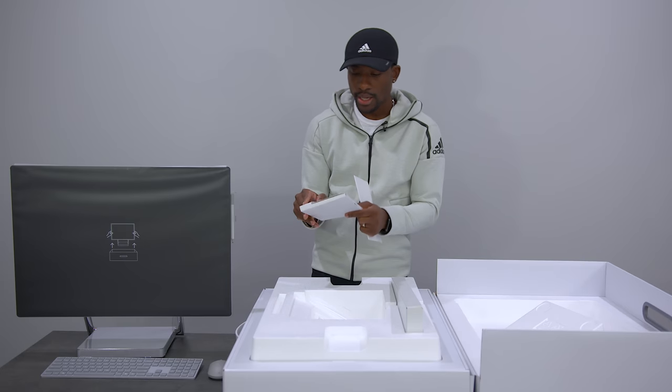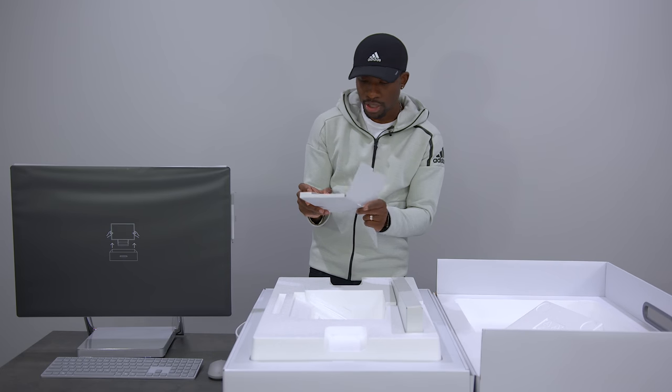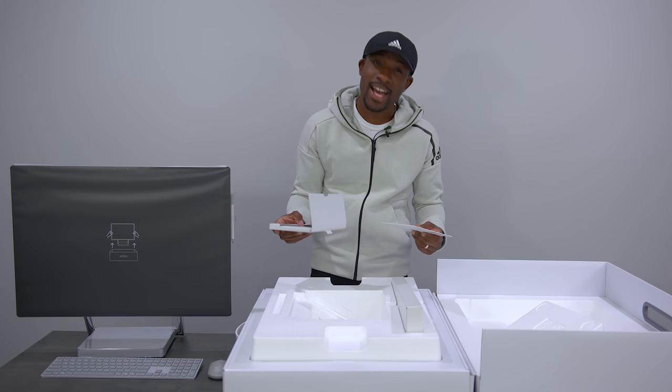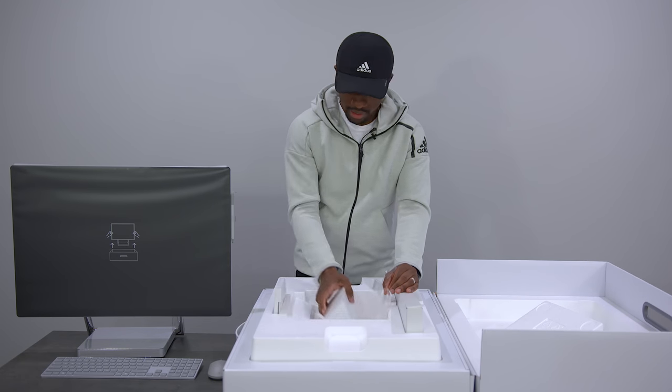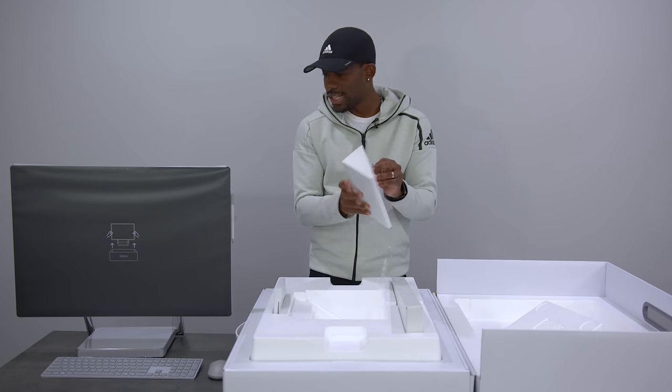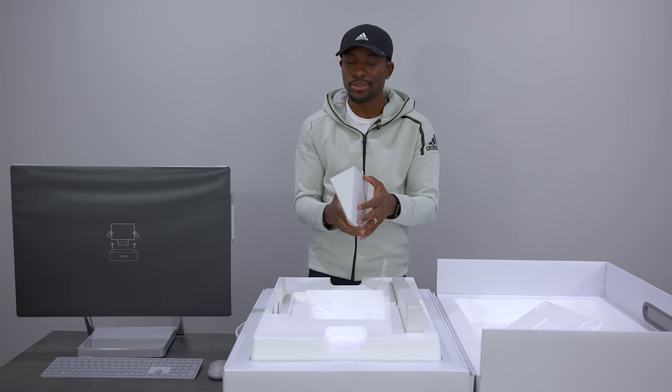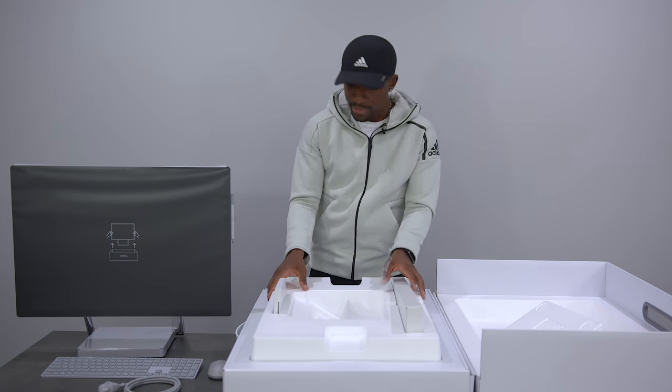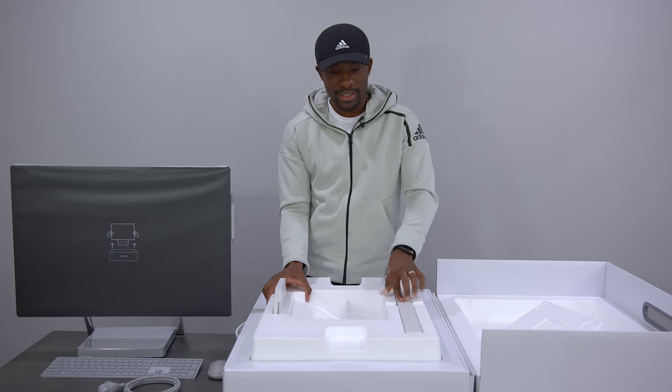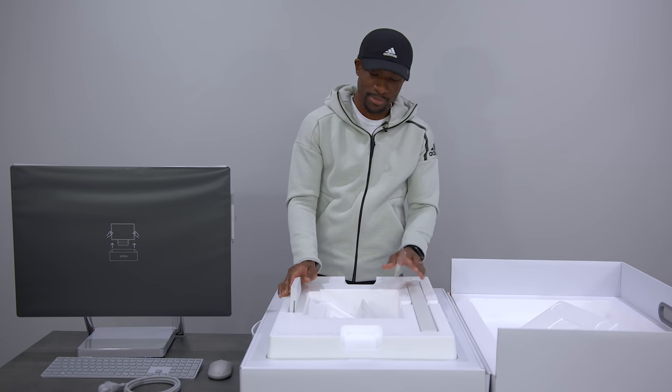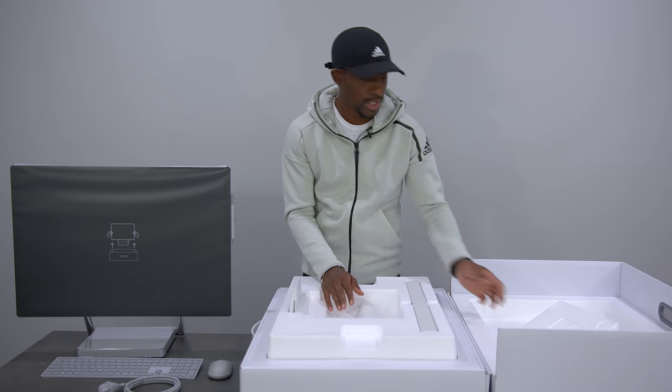What else do we have? We got some paperwork over here. I love you, Microsoft, but I'm not going to read this unless I have to. This is like a secret compartment. This has to be the power cable. Oh, it's a power cable. Of course. That's pretty much it. This is a very simple unboxing.